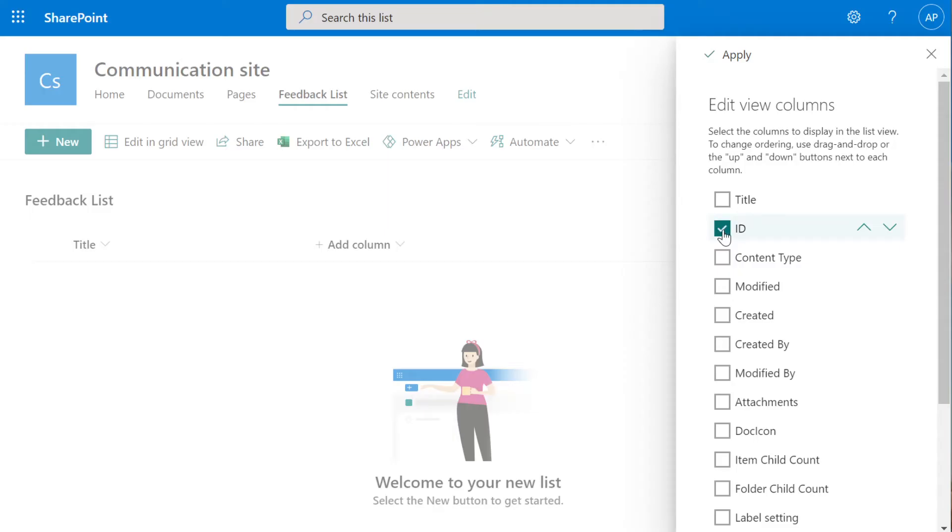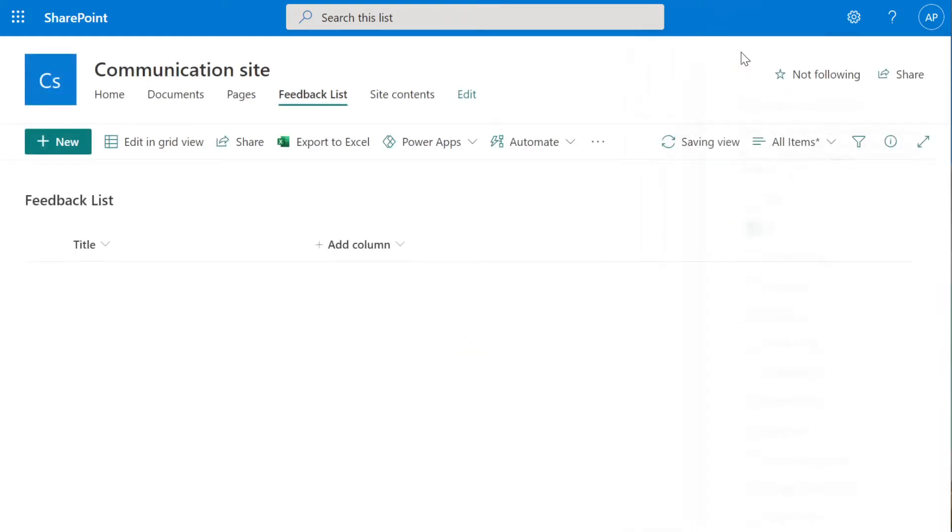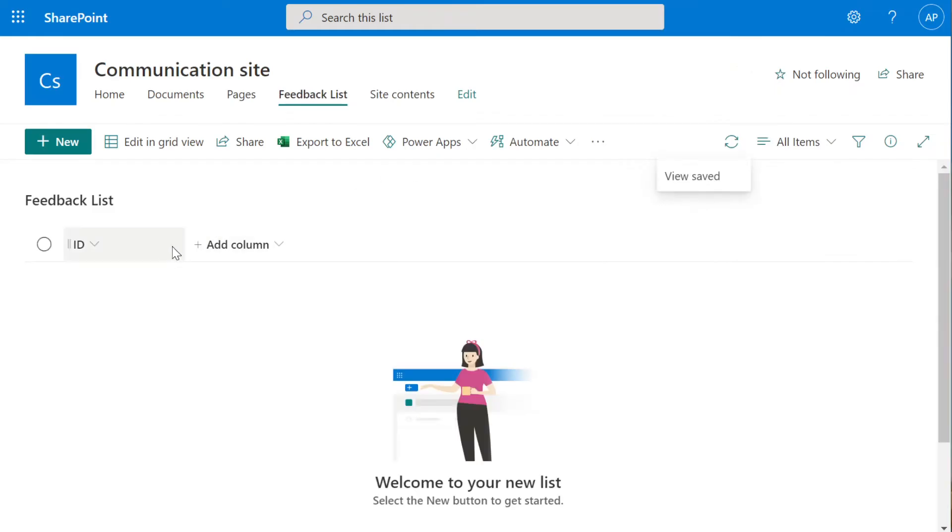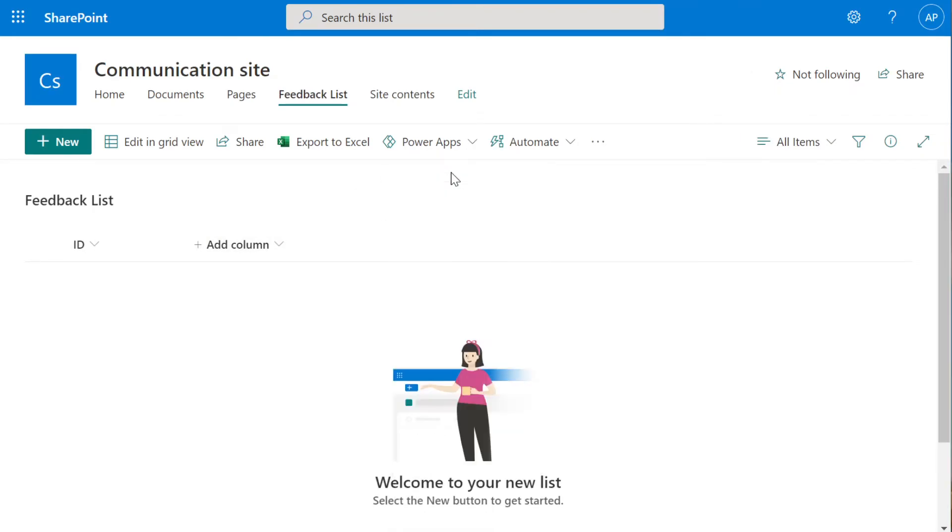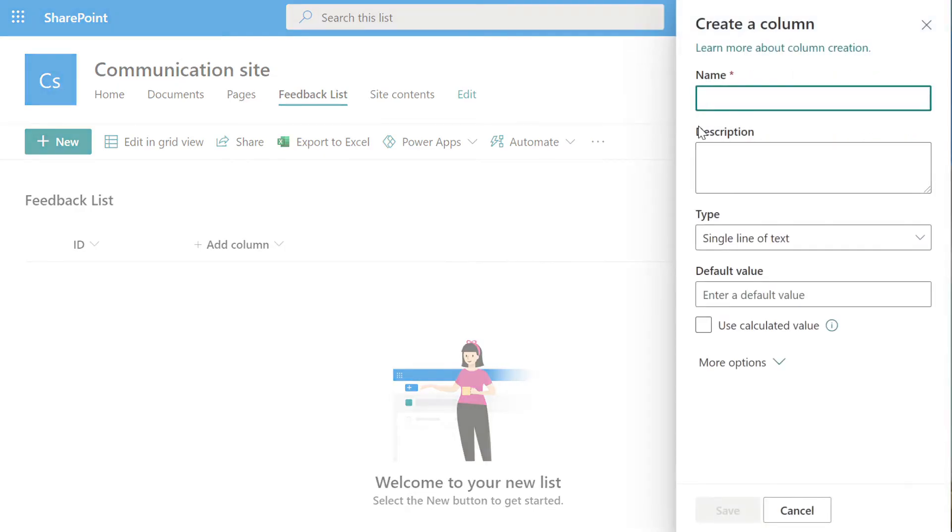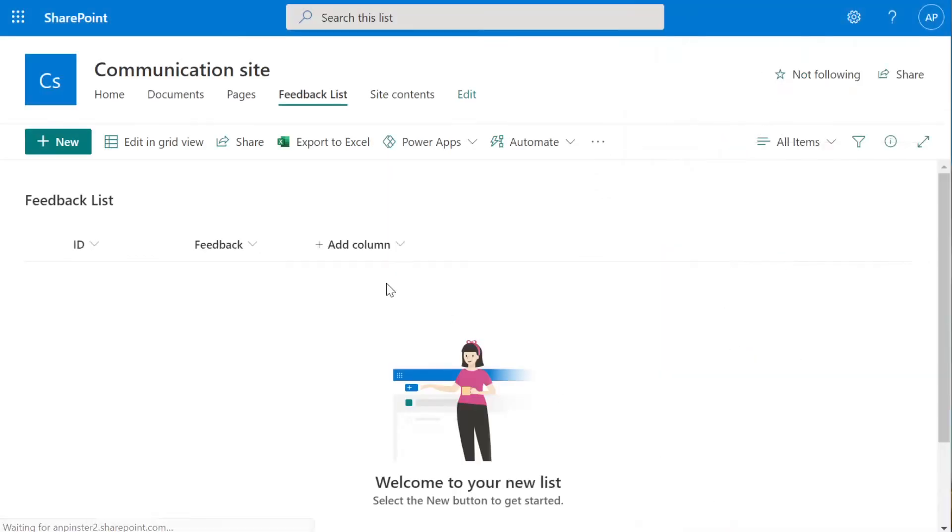We're going to use the ID for when we start connecting different lists to each other, so that they can talk to each other in the Canvas app. Hit Apply, change the name of this column, select Single Text, this will say Feedback, Save.